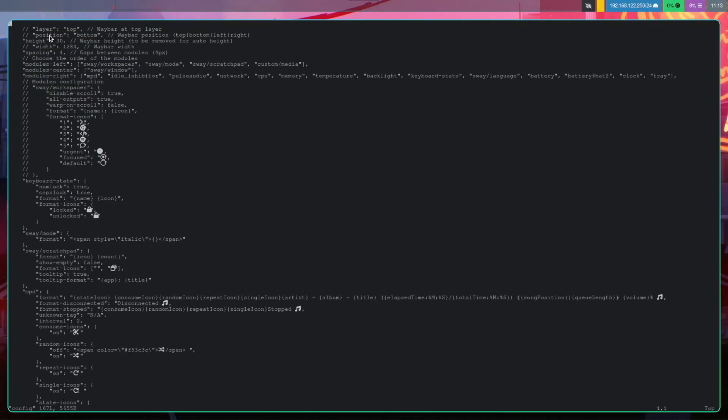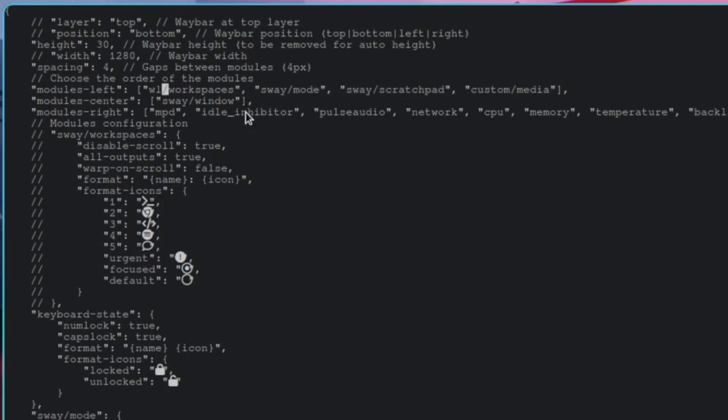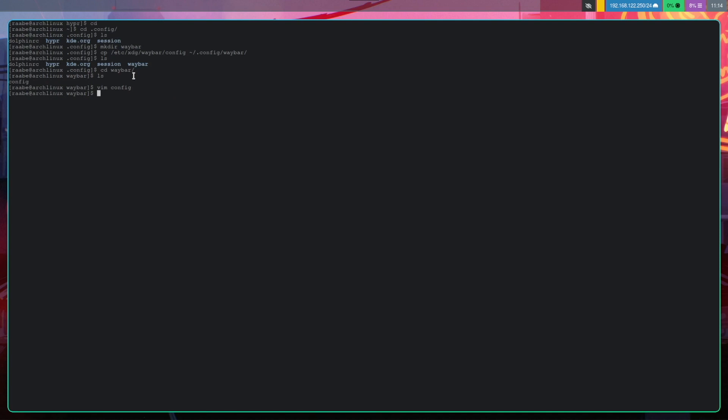Then open the Waybar folder. And here is now the config file. With vim config, we can open it. And replace here sway with wlr. And you can remove all these modules here. Let's save and quit the file.